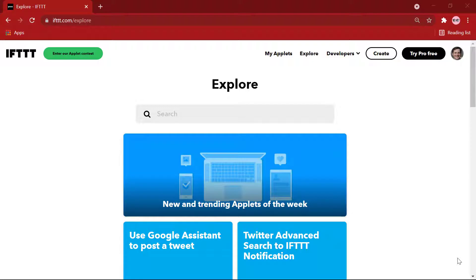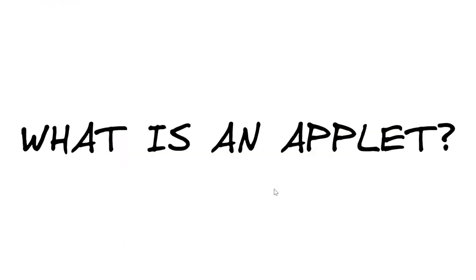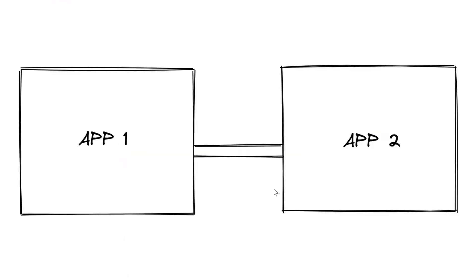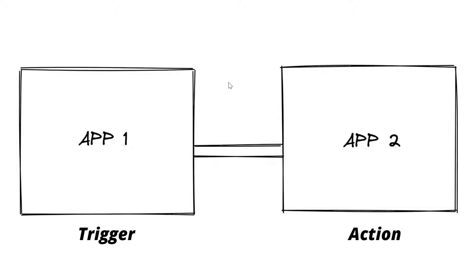IFTTT is made up of Applets. What exactly is an Applet? An Applet connects two or more apps or devices together. It enables you to do something that those apps or devices could not do on their own. Applets are composed of triggers and actions. Triggers tell an Applet to start and perform an action as a result.